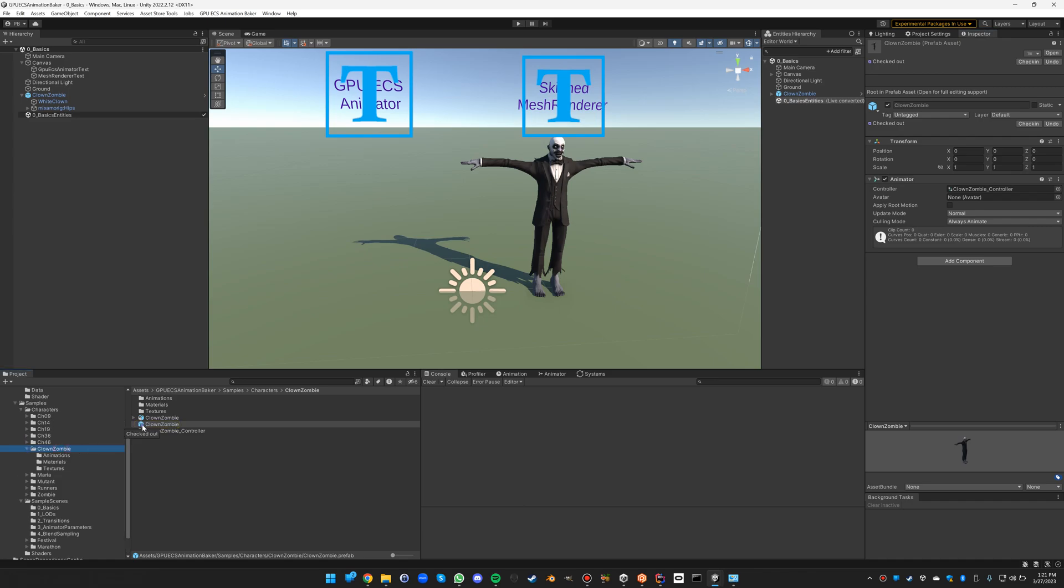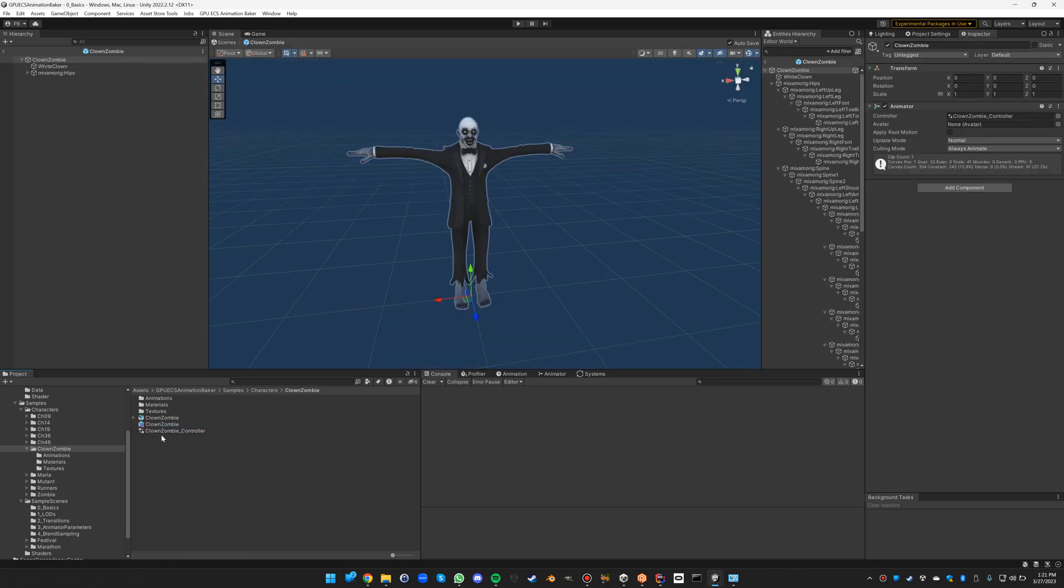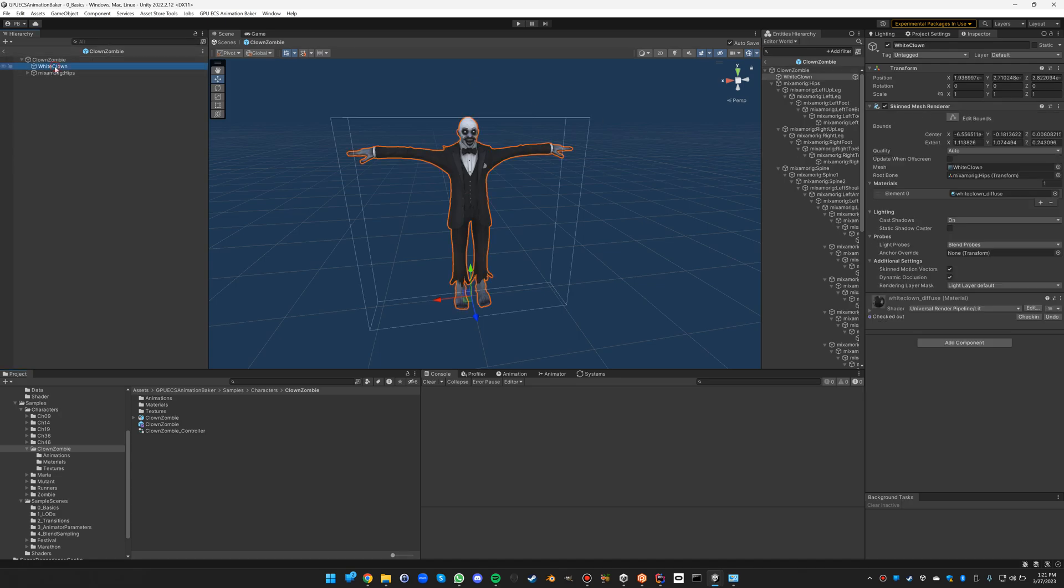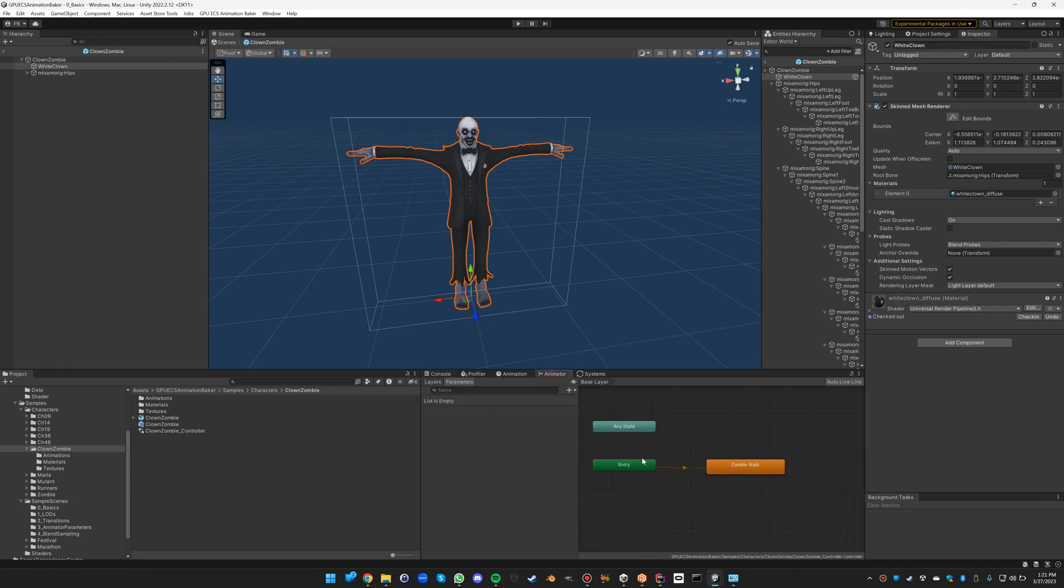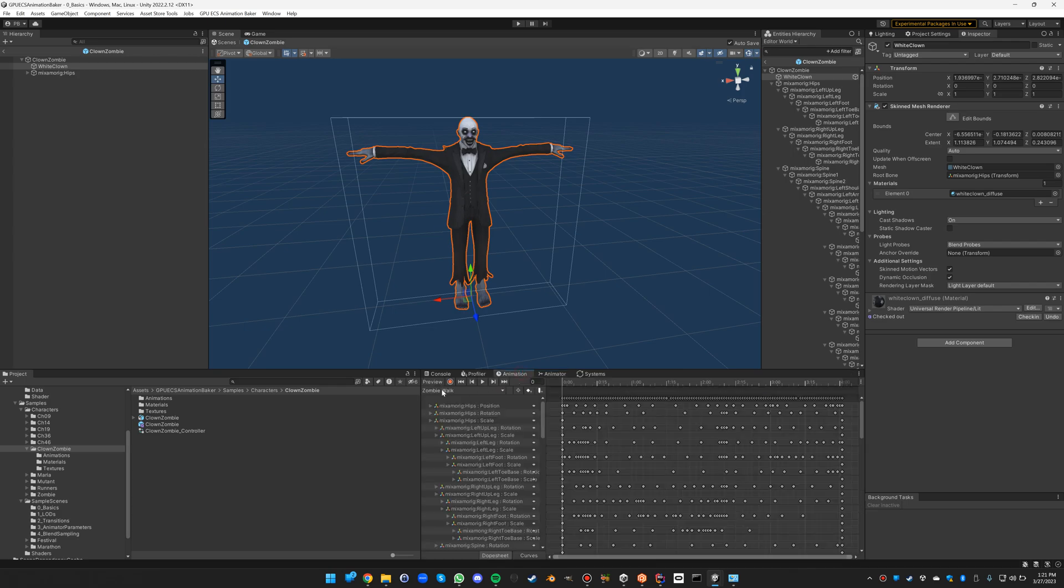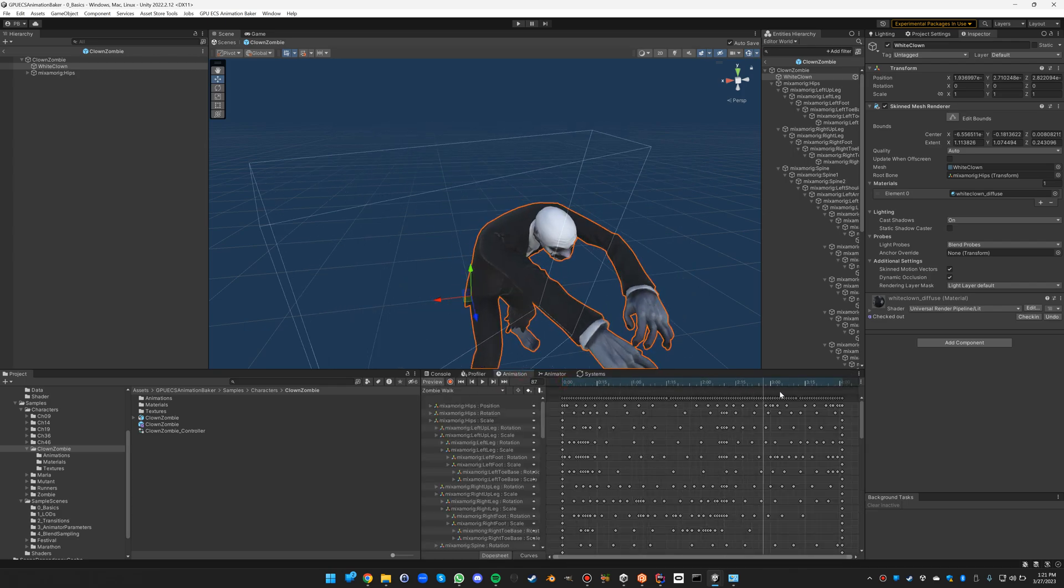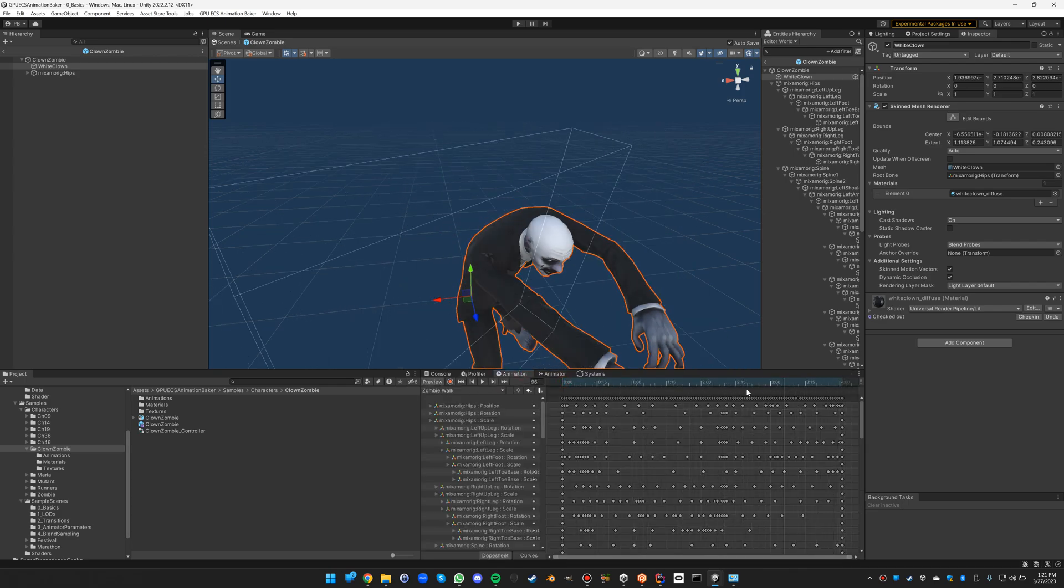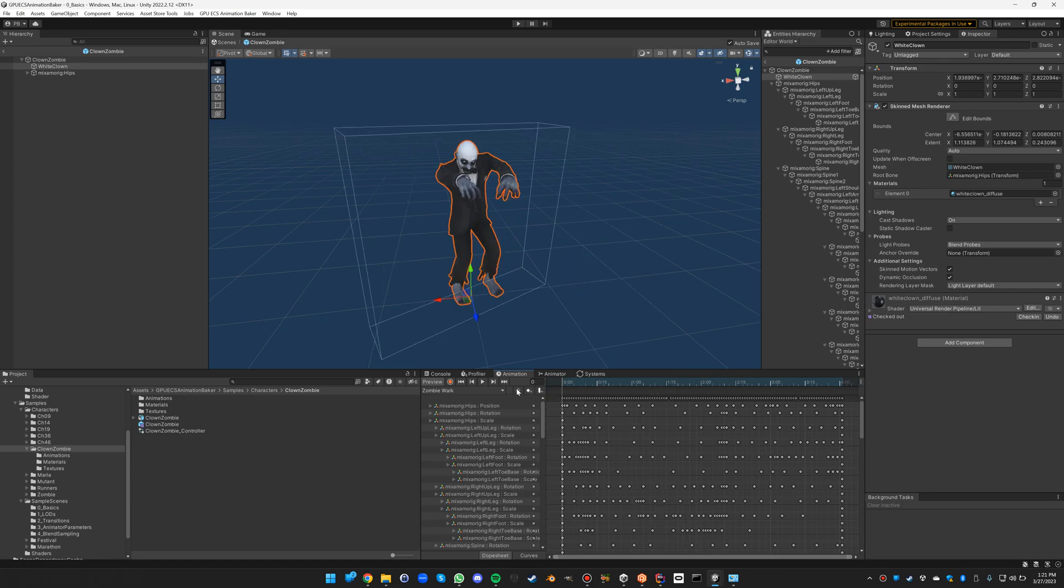If we take a closer look at this prefab, you'll see that it's a classic animator with one skinned mesh renderer attached to it and its bone structure. There is one animation state here, the zombie walk animation, which you can see here.